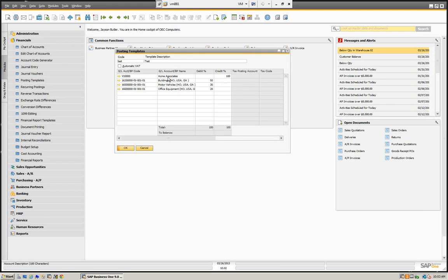This was nice because you can see that we can affect the business partner. So we can enter a journal entry — in this case, we have a vendor, so we're going to credit the vendor and we're going to debit some expenses. This actually showed up in the vendor file like an AP invoice and allowed us to make payments.